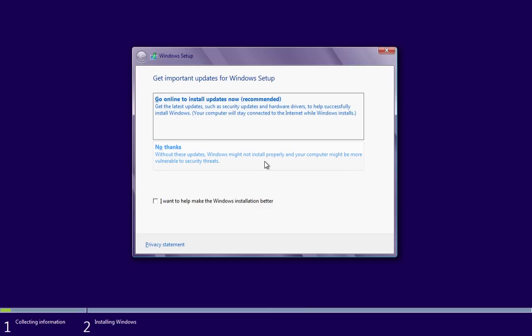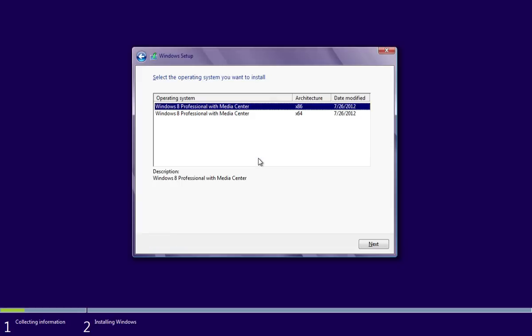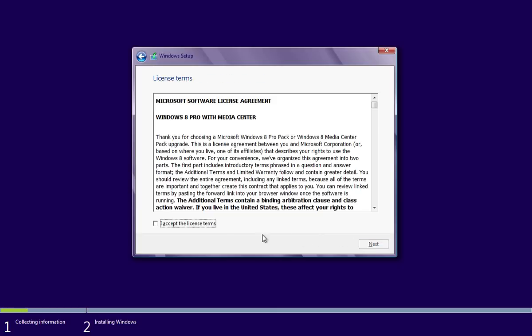In the opened Windows Setup window, choose not to get important online updates. In the next window, select what Windows 8 system you want to install and click Next. Then check the license agreement and press Next.